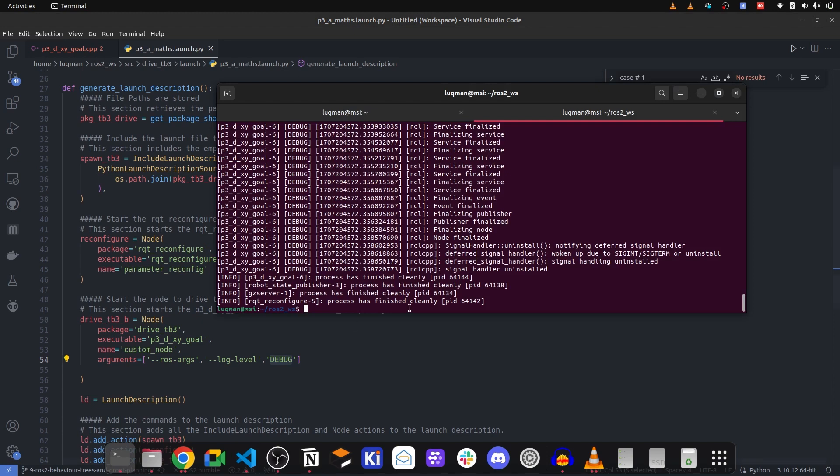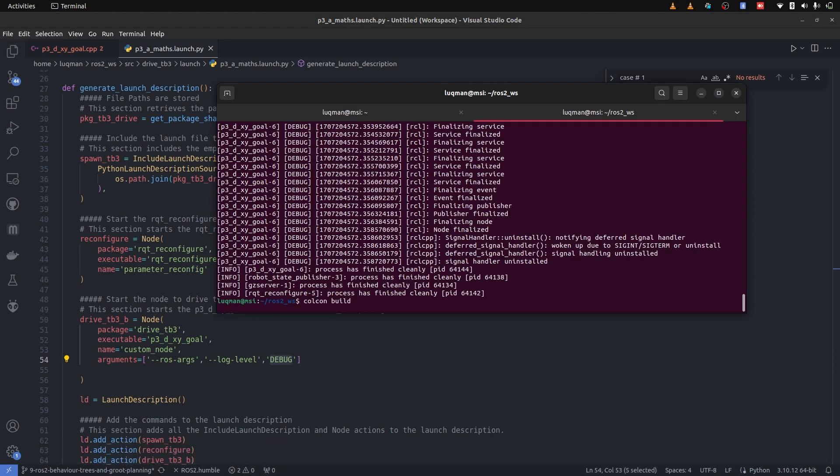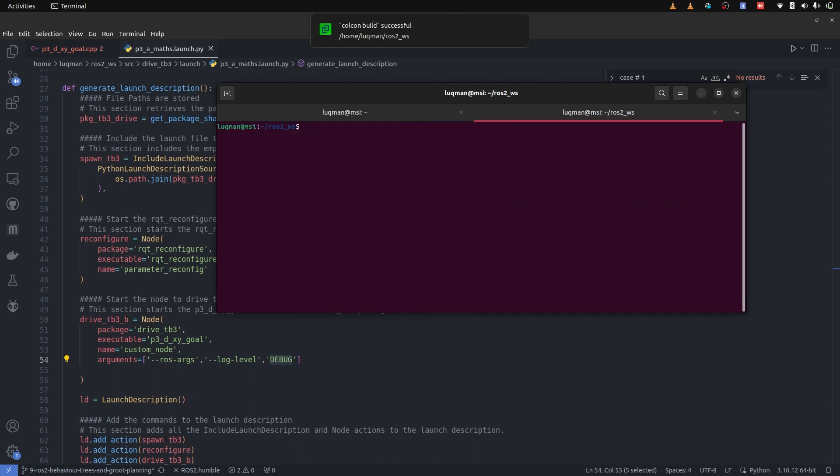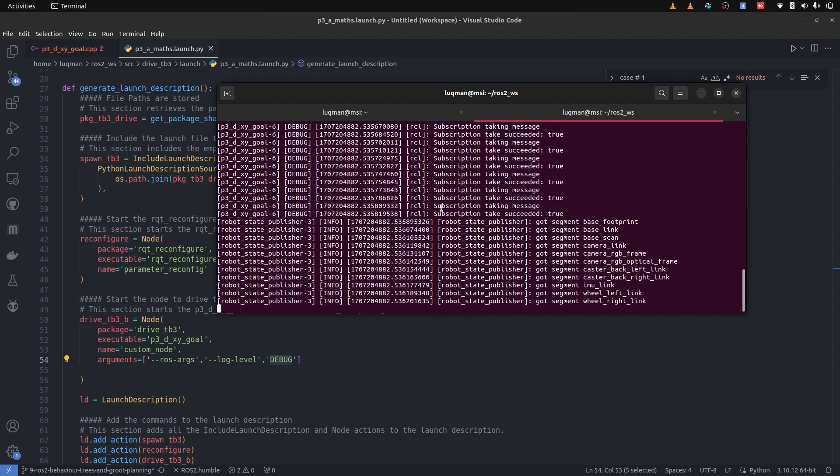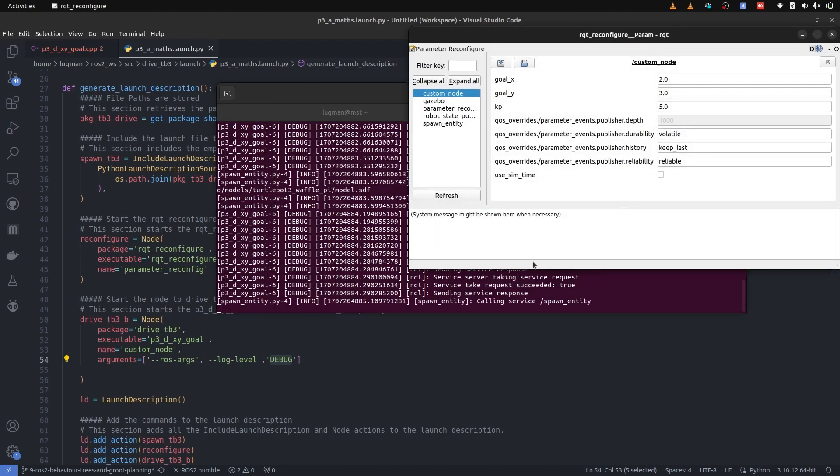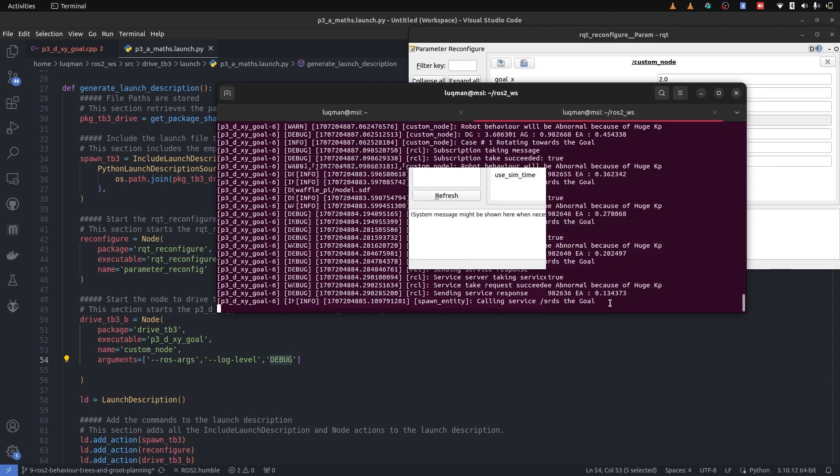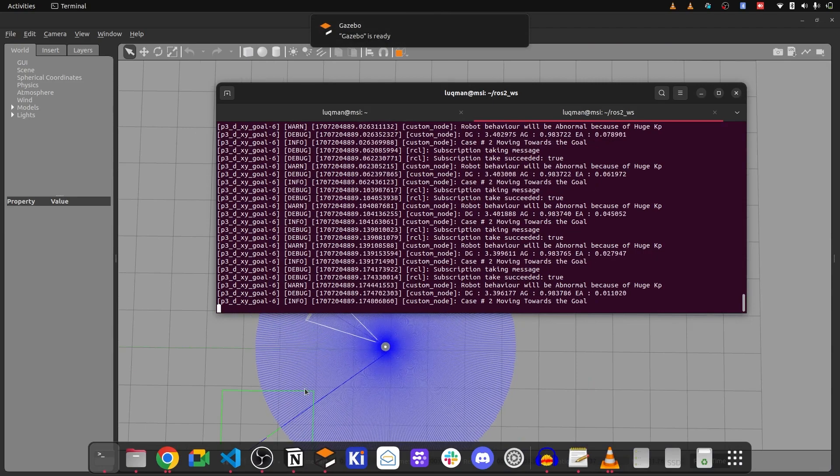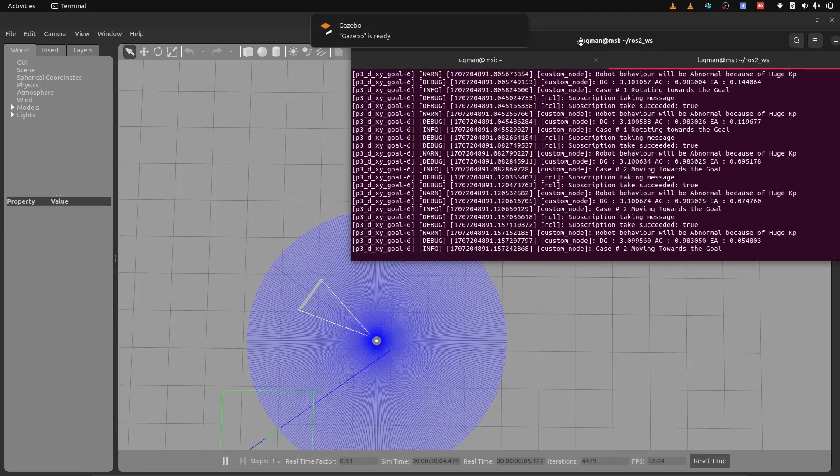Let's perform colcon build and now run this whole launch file again. With debug as enabled logging level, a lot of things are going to be displayed on the terminal and they are very useful.